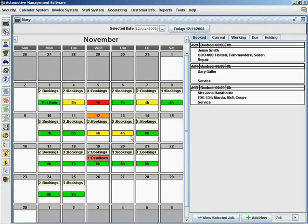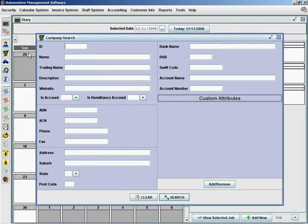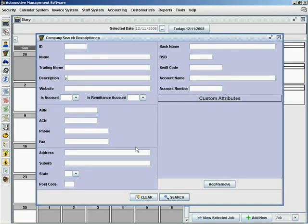A really handy tool that comes with putting in your creditors is like a Teledex. We go over to Company Search, put in 'Parts', and search.